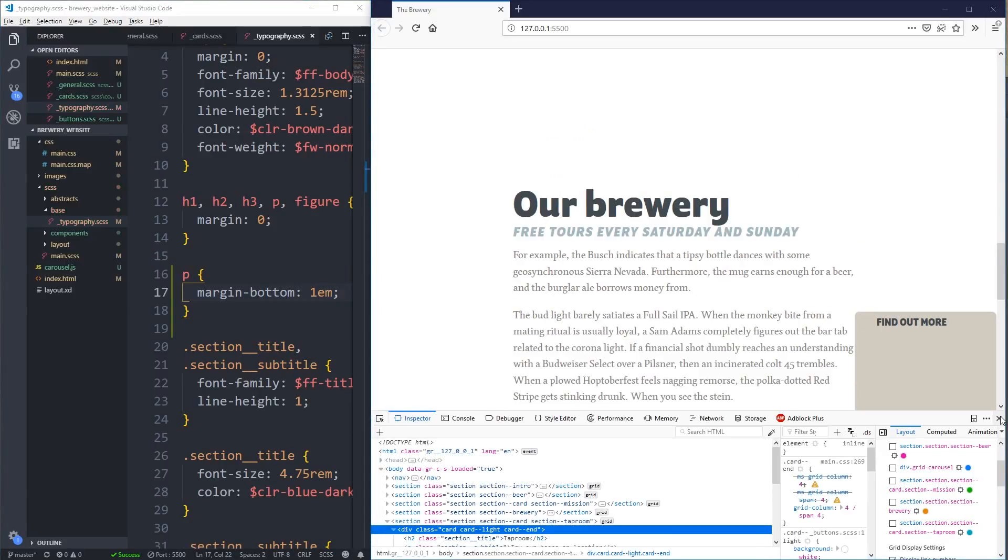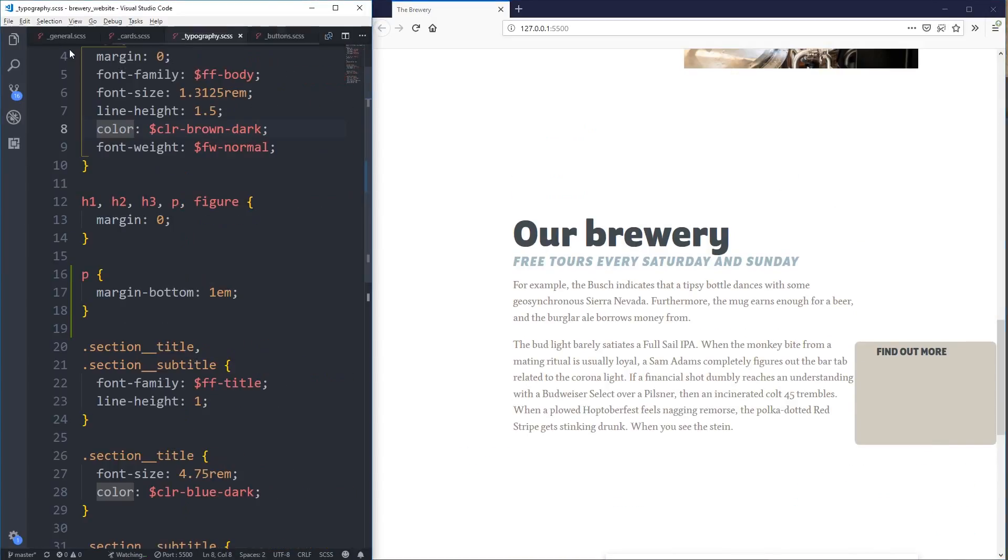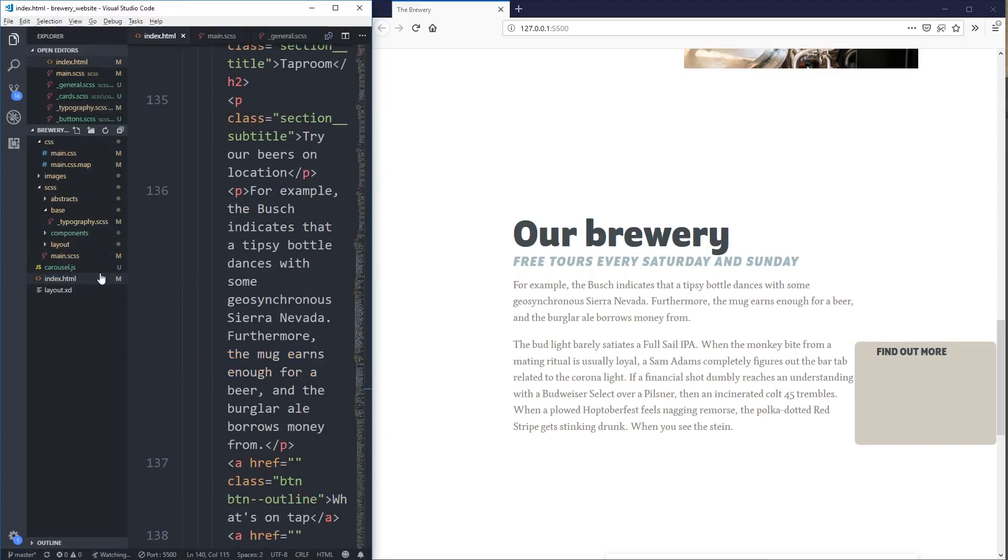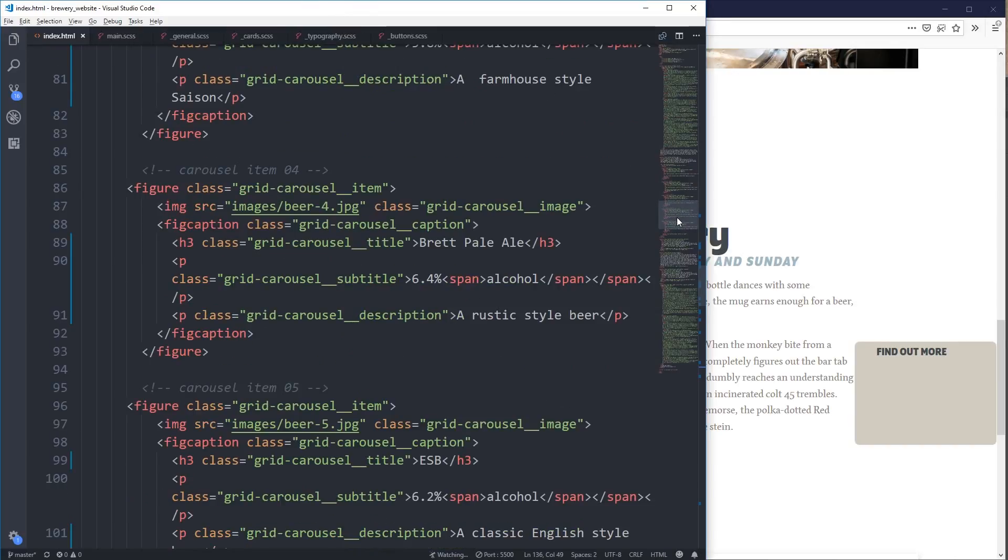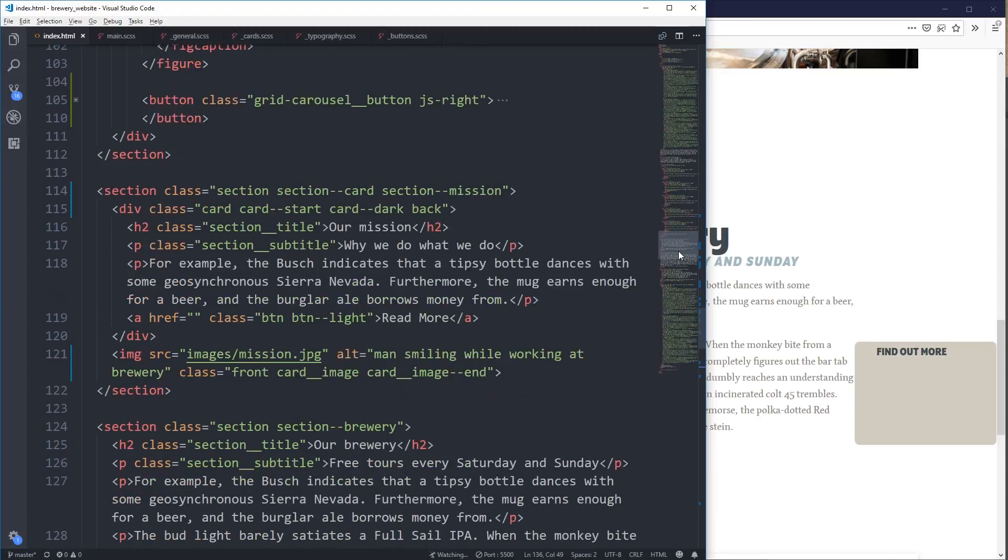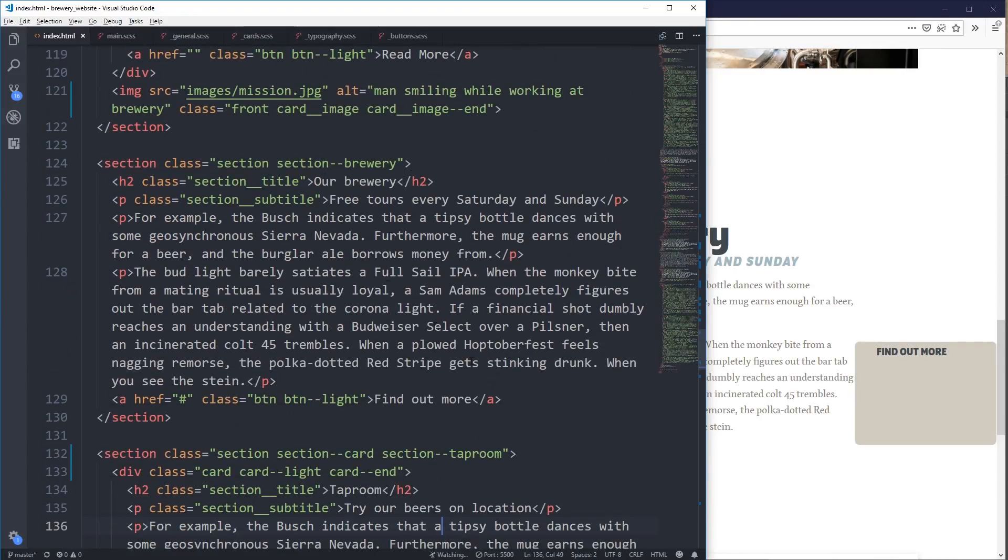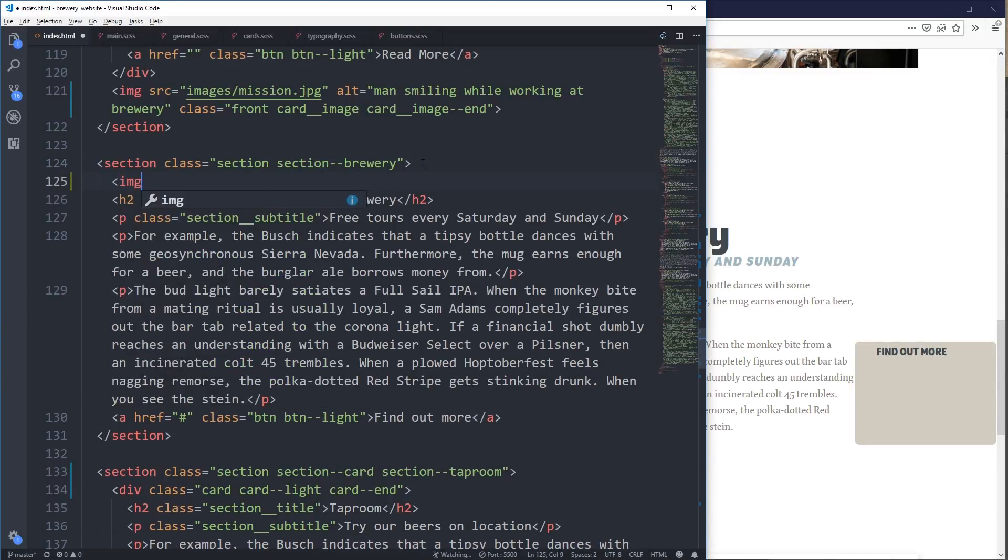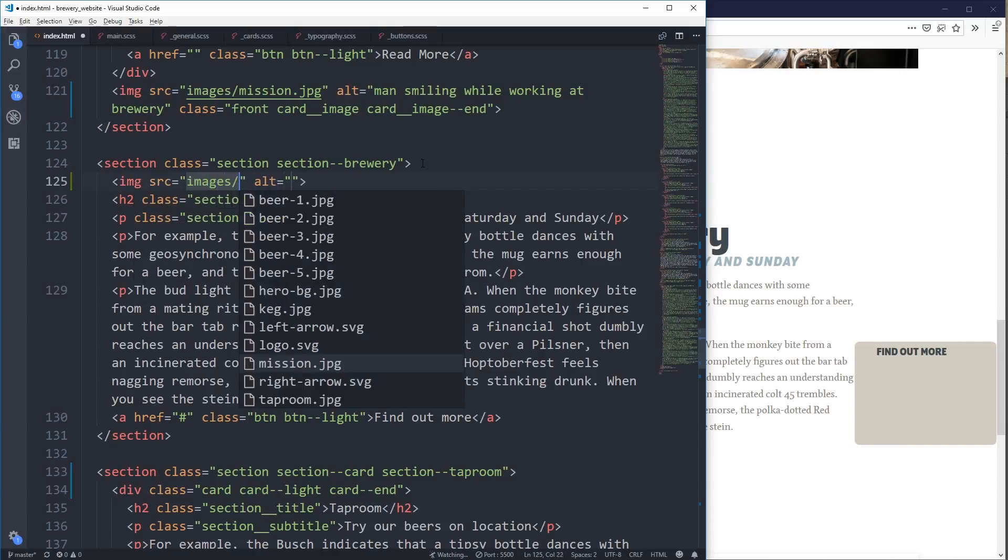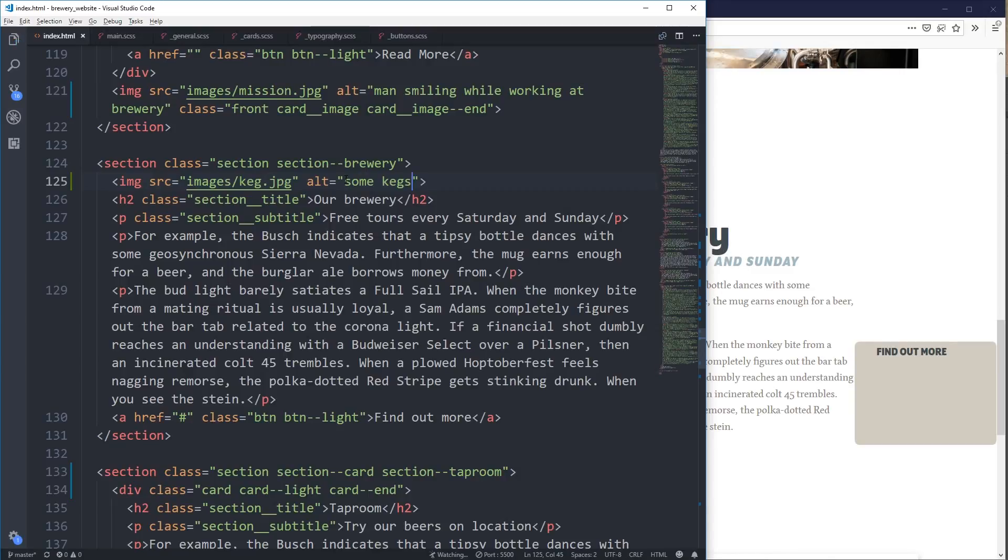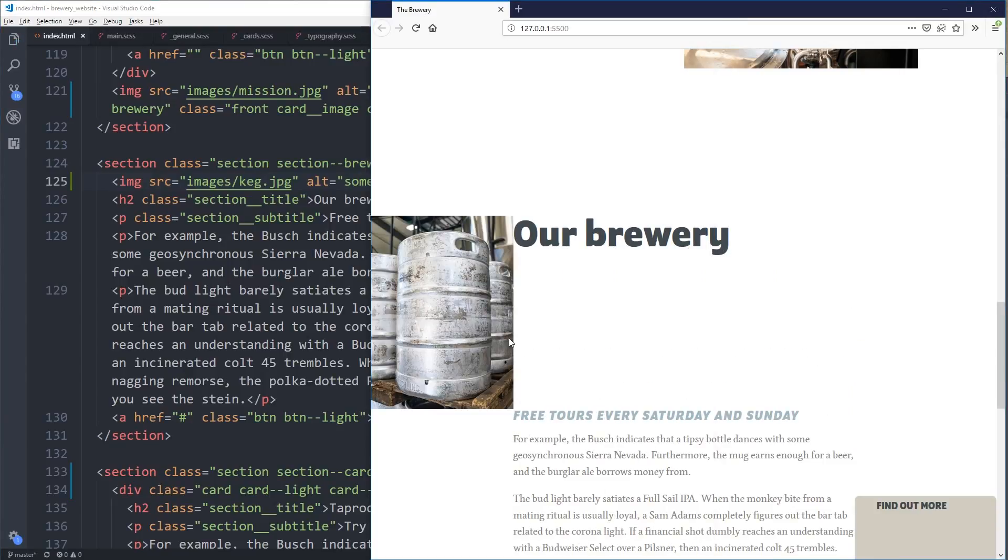So that's going to be better and I need to bring my image in there. Let's open up my index. And I completely forgot when I was doing this to bring my image in. So we can do that right now. Section brewery. So title, find out more. I'm just going to bring the image in right here. Image images/keg. I'm pretty sure. There we go. Good.